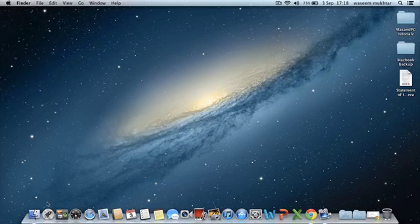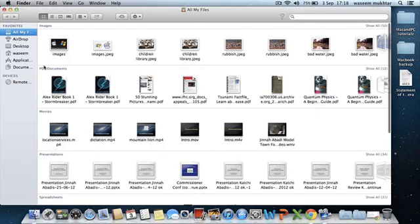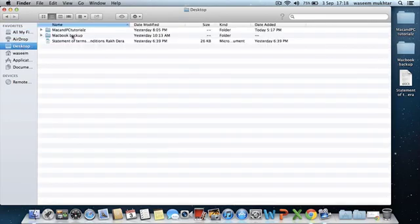Just head over to Finder and go to your desktop.